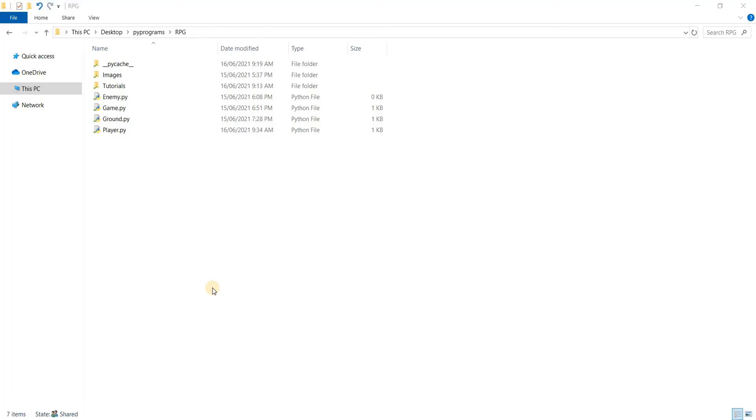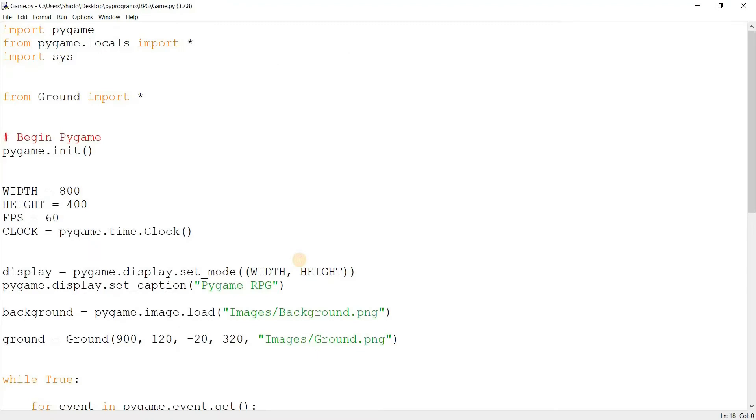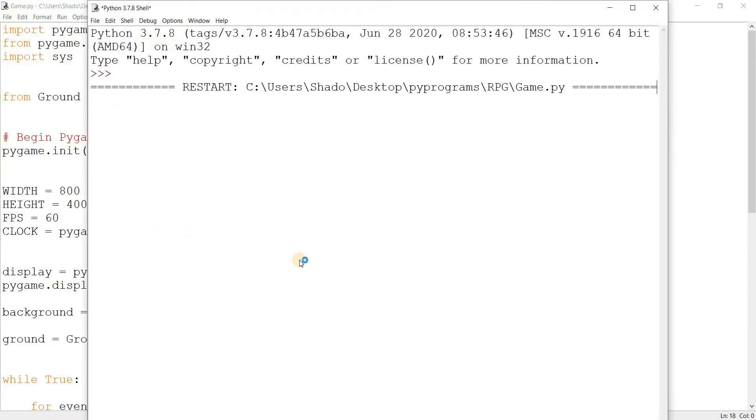Hello and welcome to our video number two in our Pygame RPG series. In this video we'll be working on animating and adding in our player character into our game. So let's get right into it. There's a lot to add, collision detection with the ground and everything. So let's just open up our game file here and run it once.